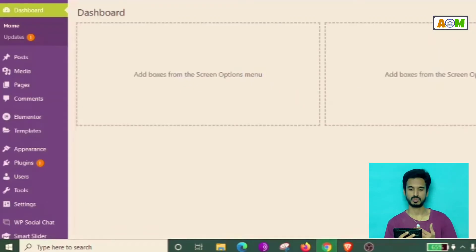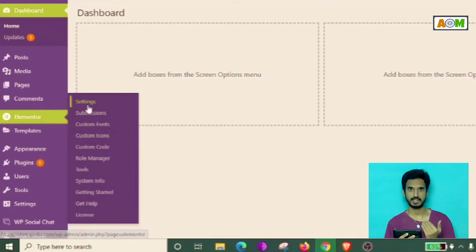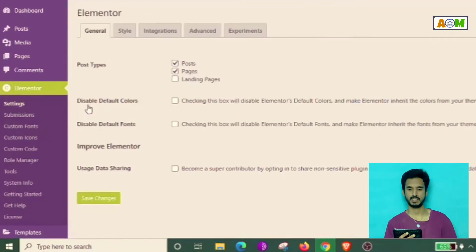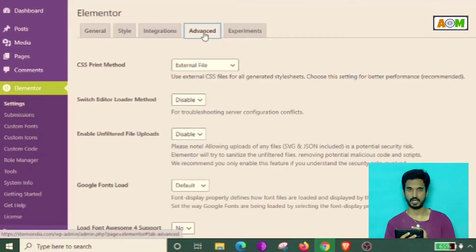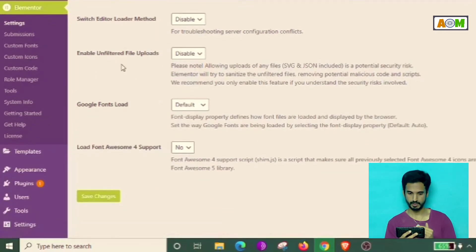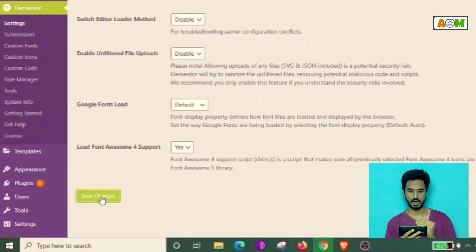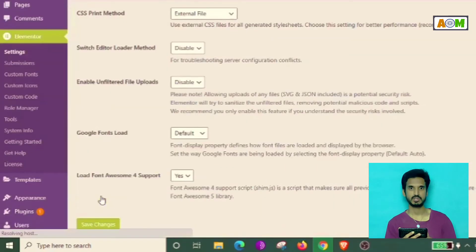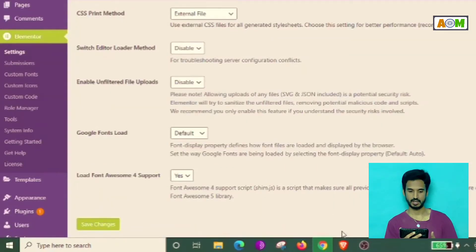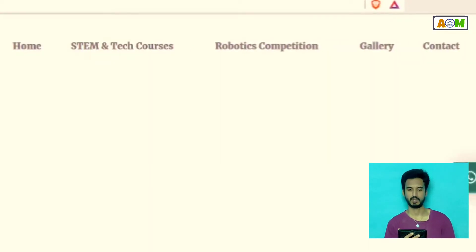The solution is simple. Go back to your WordPress dashboard and in the sidebar you can see Elementor. In Elementor, click Settings, then go to Advanced. Scroll all the way down and you will see 'Load Font Awesome for support'. Click the indicator and turn it to yes. After turning it on, save changes and you are done in the back end.